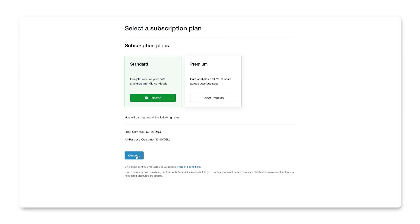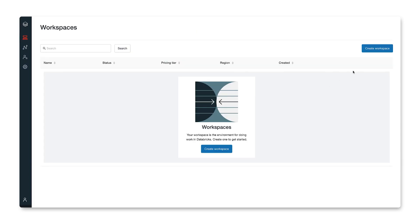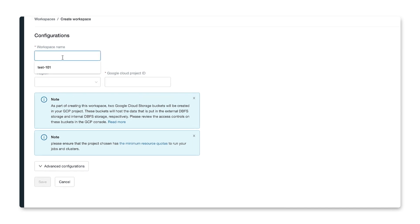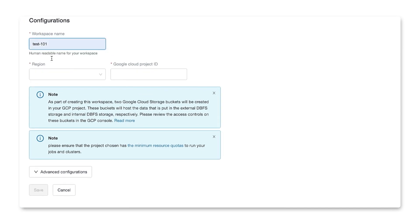Let's create a subscription plan. We'll choose the standard subscription. Next, let's choose workspaces. Start by creating a workspace name. Let's use the name test-101.